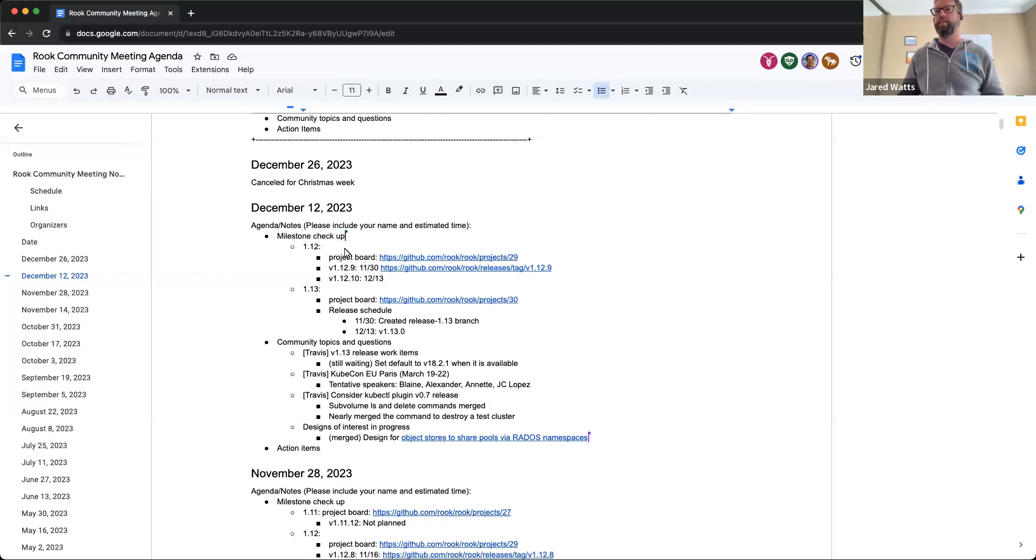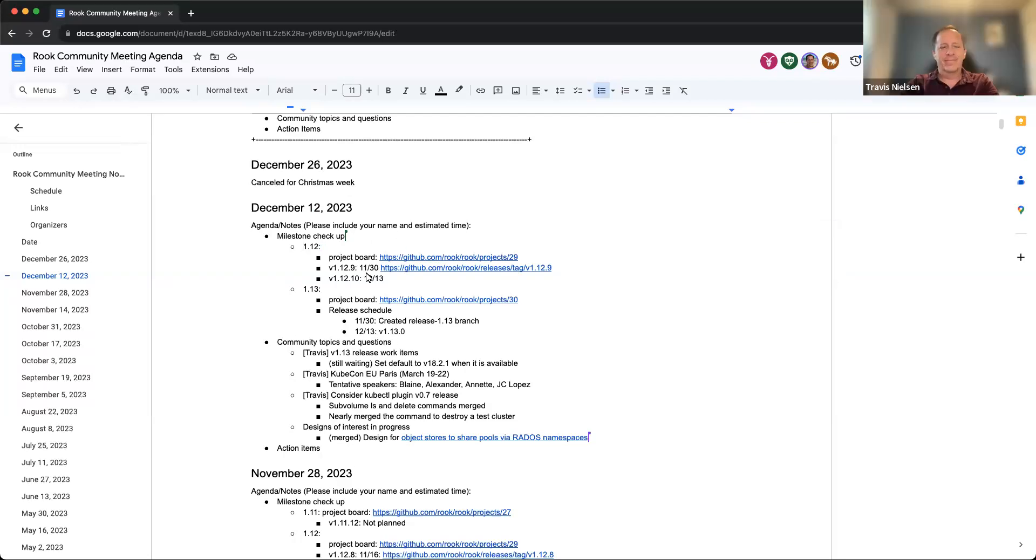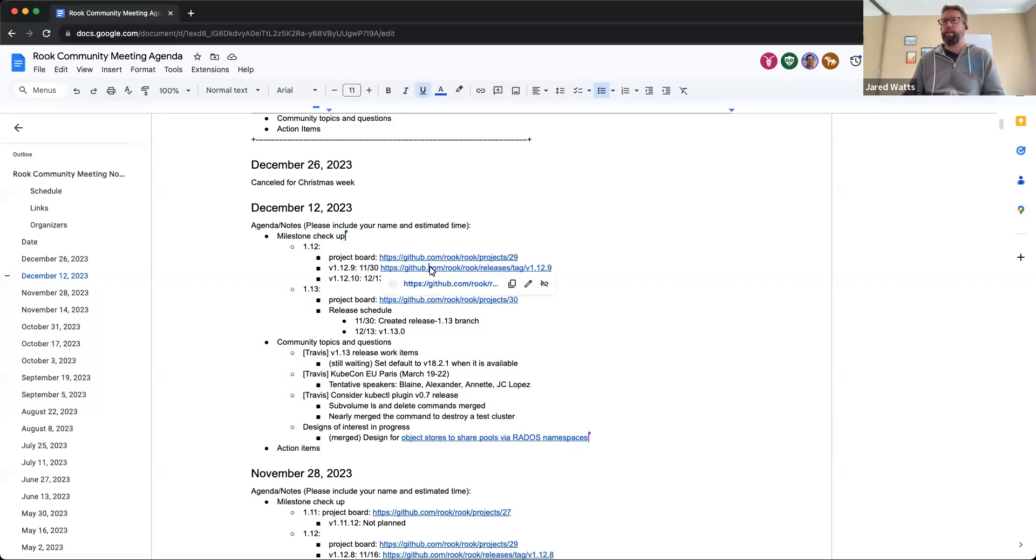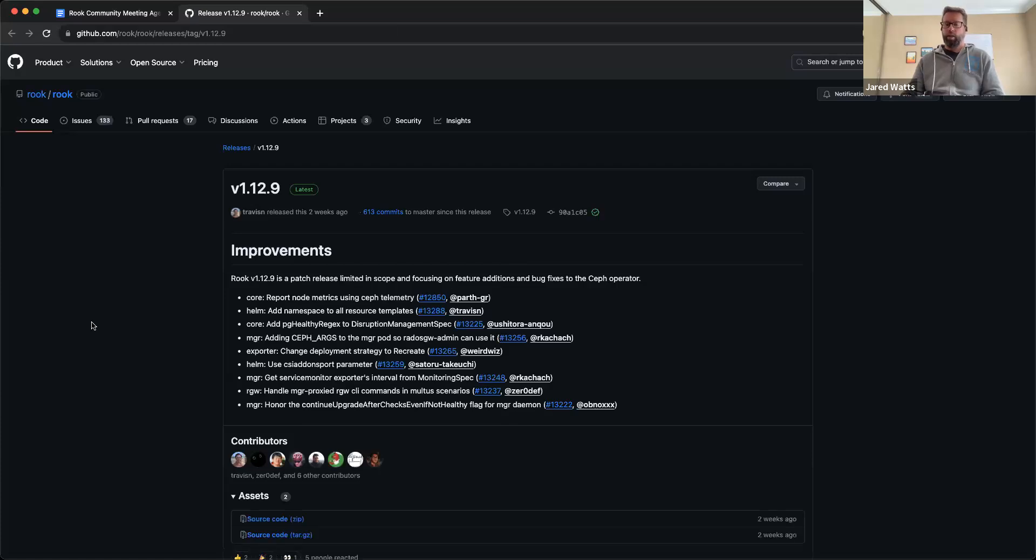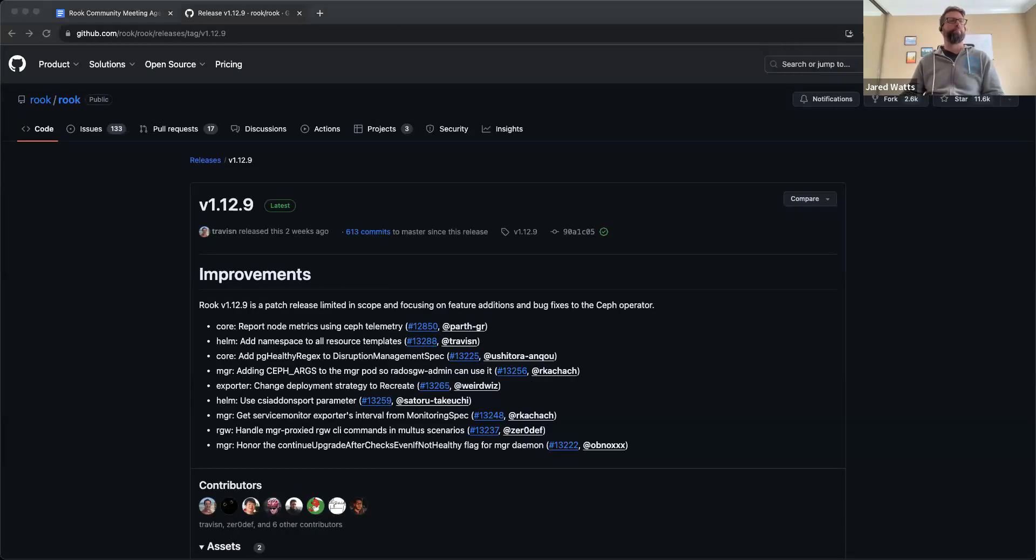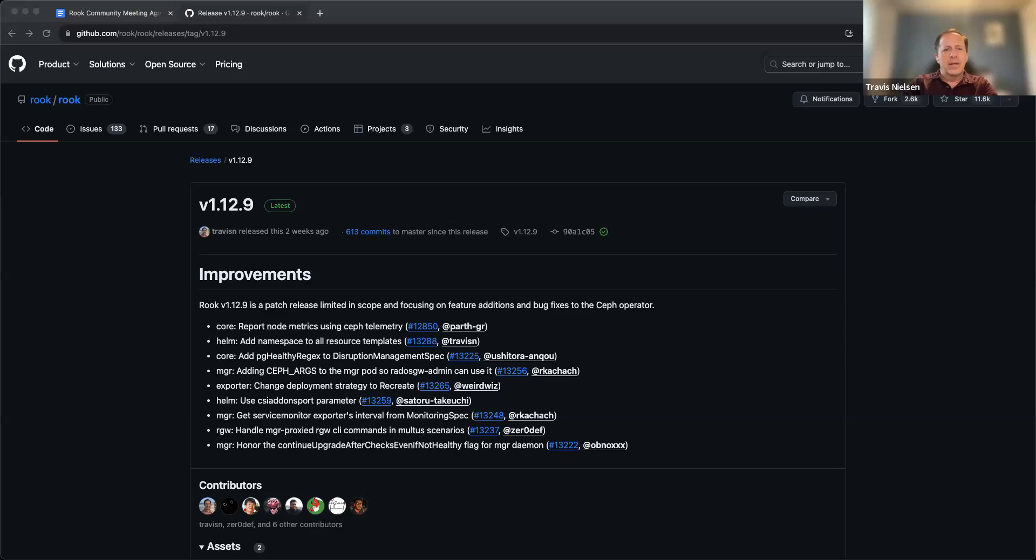Alright, so let's look at milestones. 1.12 - there was a dot nine release since the last community meeting that we had at the end of November. So let's just briefly look at that and see what might have been important in there.